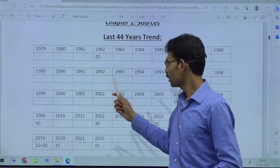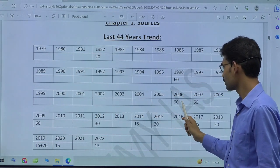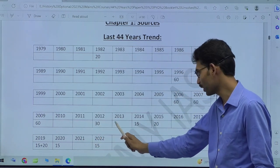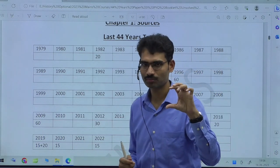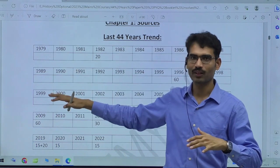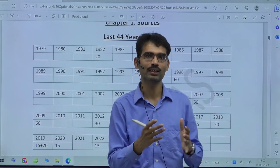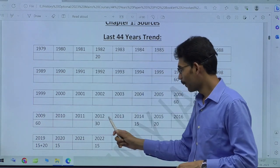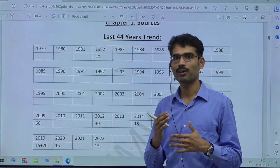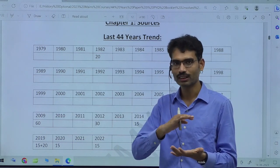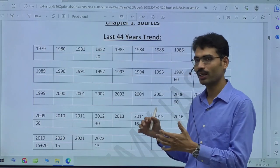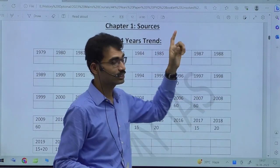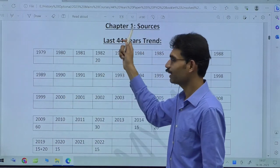After 1997, no question came for some years. Then again in 2006, a question came, and from 2009 onwards again. Since 2012, you will see more consistent coverage. Earlier there were only five questions but many chapters, so not all chapters got questions every year. But from 2013 onwards, the number of questions in the paper increased and marks per question reduced — 10, 15, or 20 markers — so now almost every chapter gets a question.